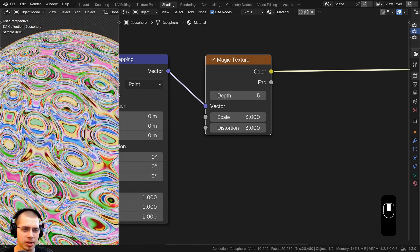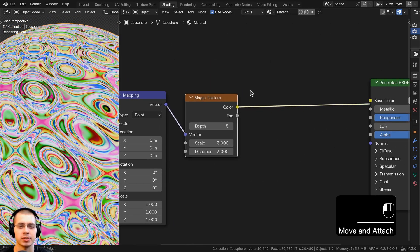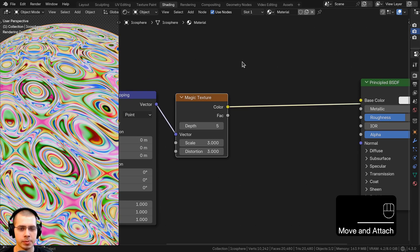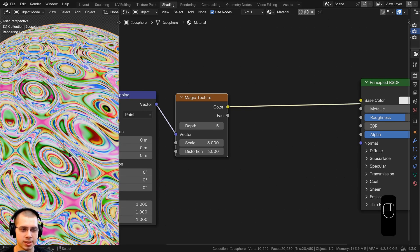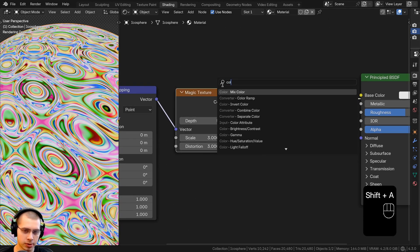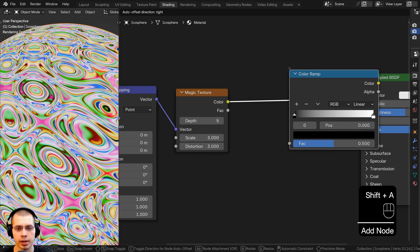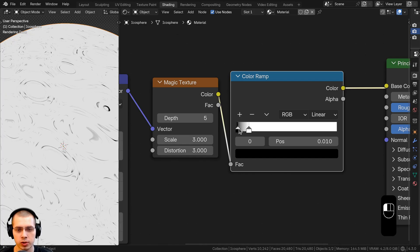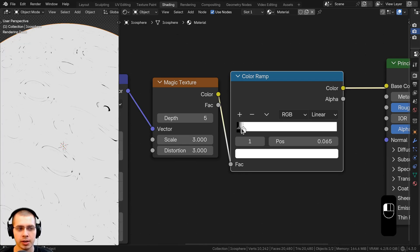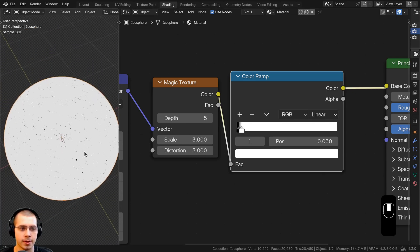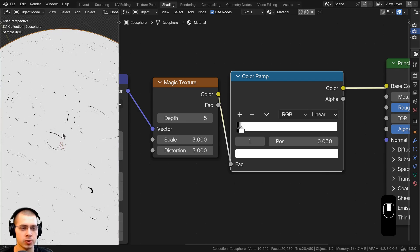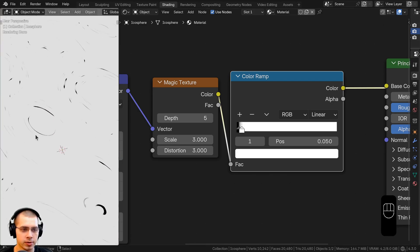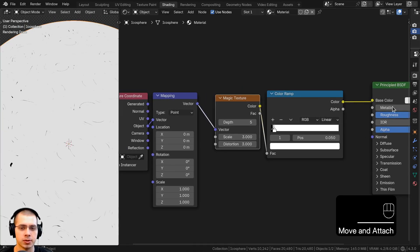You might be wondering how we can turn this into a scratches texture. What we can do is make it more contrasty so we can only see some of these lines. I'm going to search for a color ramp and put it after the magic texture, then drag the white tab way over and the black tab just a little bit. By dragging them really close together on the side of the color ramp, you can only see a few of those values — that's the base of the scratches texture.